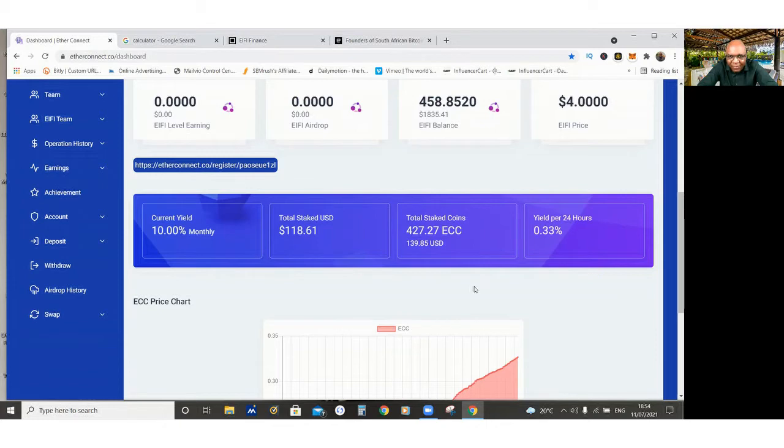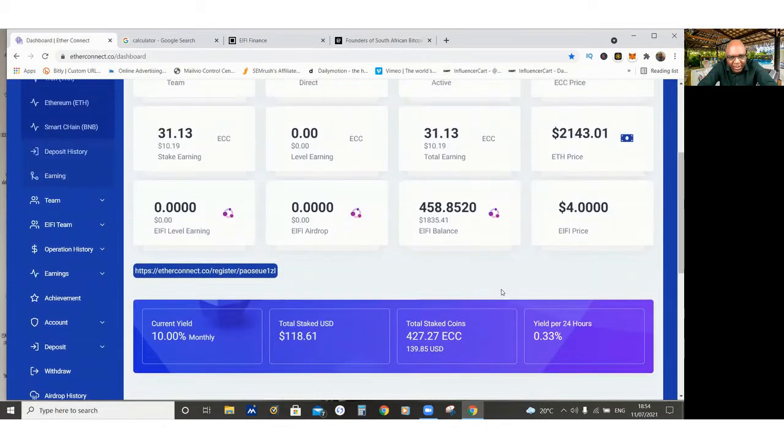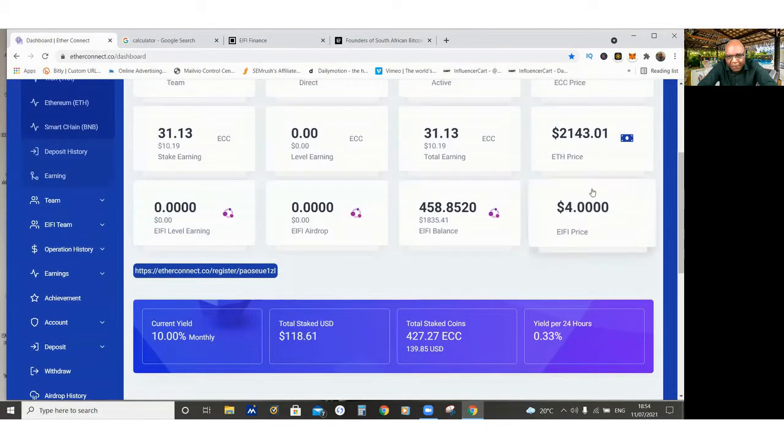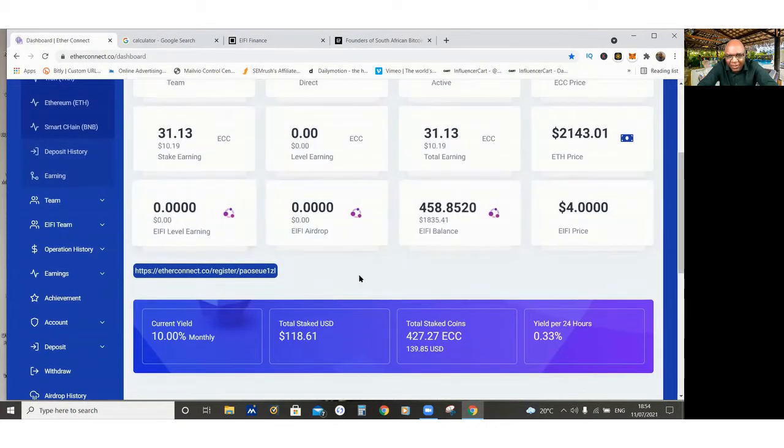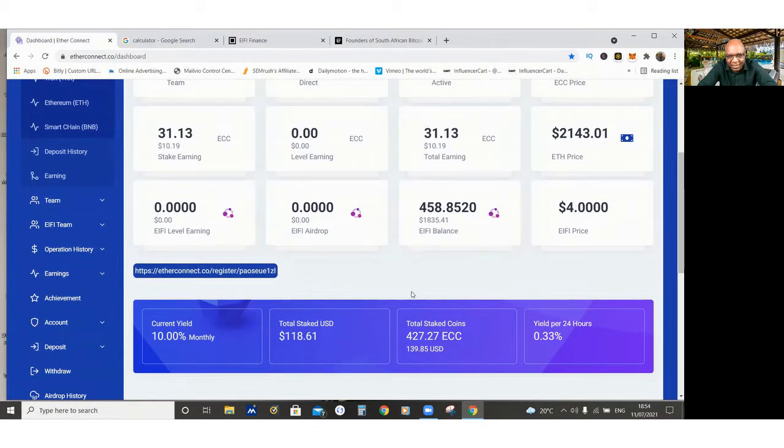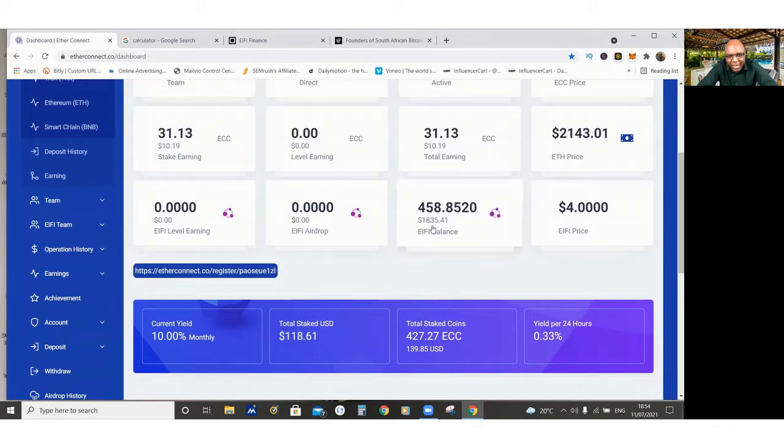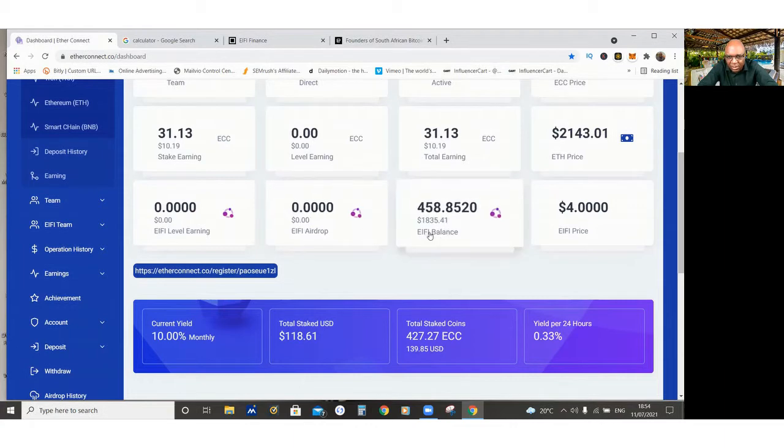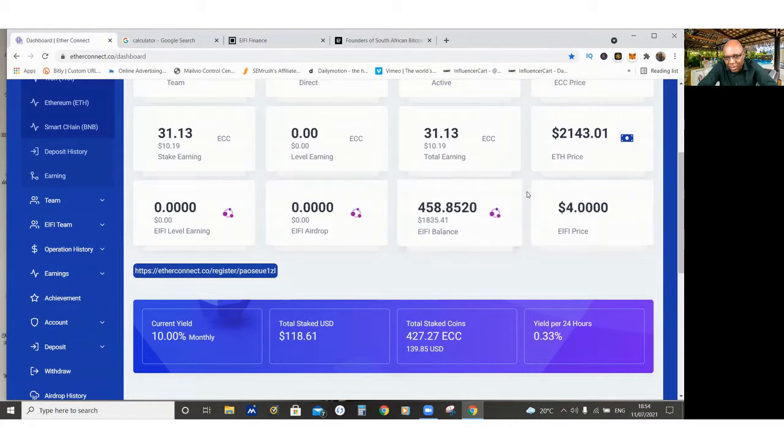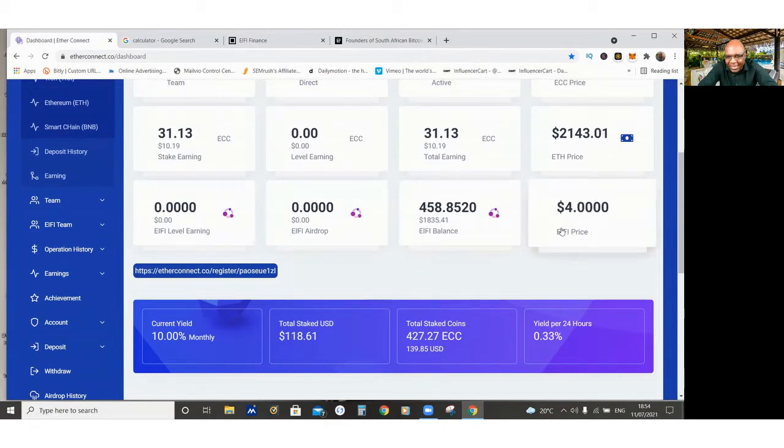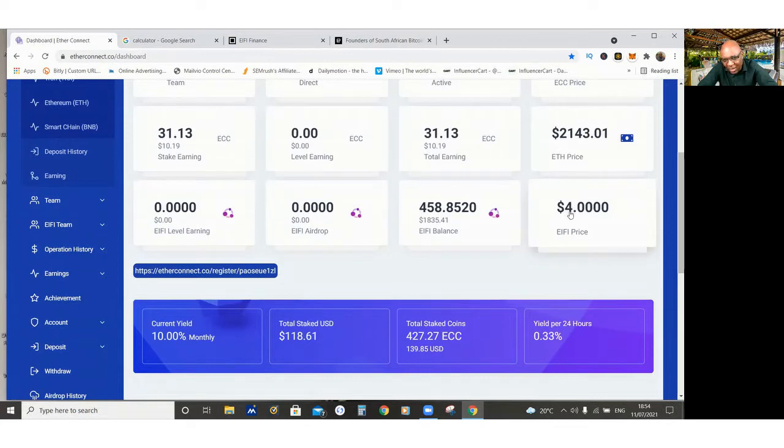So let's go to the iFi coin. I paid $100 to buy the iFi coin, and it was at $0.26. And right now, my $100 is $1,835. And the coin now is at $4. So I've managed to get it at $0.26, but at the minute, it's at $4.